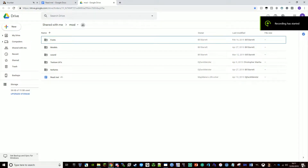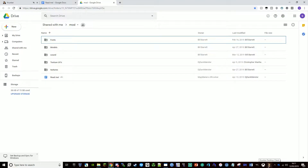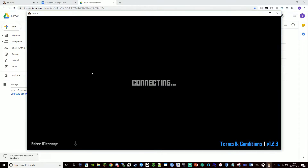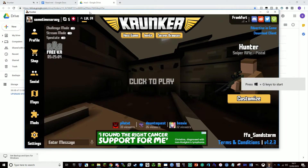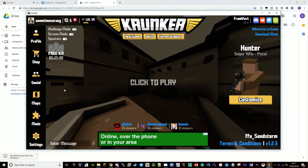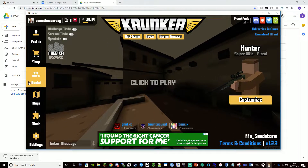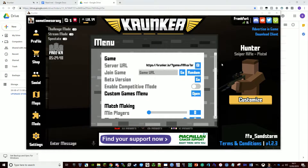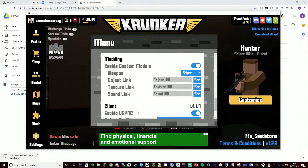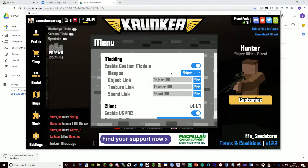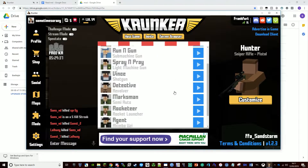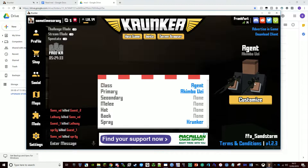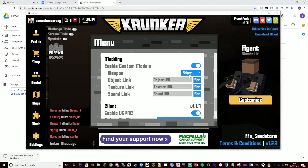I was asked to make a tutorial on how to get custom models and custom skins in Krunker. I just opened KPal's client, the newest version, 1.1.7. If you press tab, there's an option down here for enabling custom models. This lets you do things like having dual snipers which sound like snipers when you fire them but much faster.